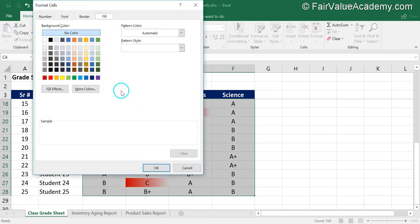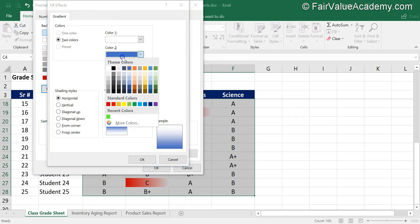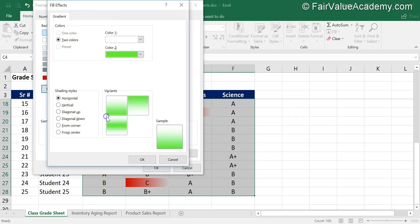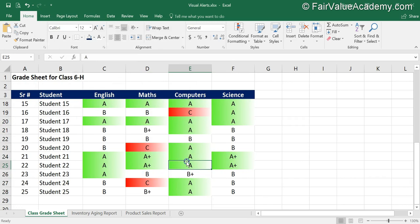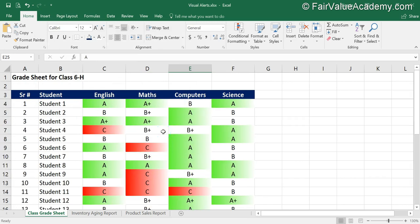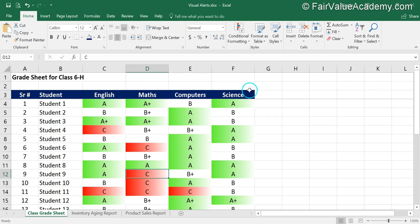We have to apply the format required on those cells, so we click on Format, then Fill Effects, and this time select the green color. Click OK and then OK again. The cells with A or A+ are now highlighted in green, and cells with C are highlighted in red. This is how you can apply multiple rules within the same range.